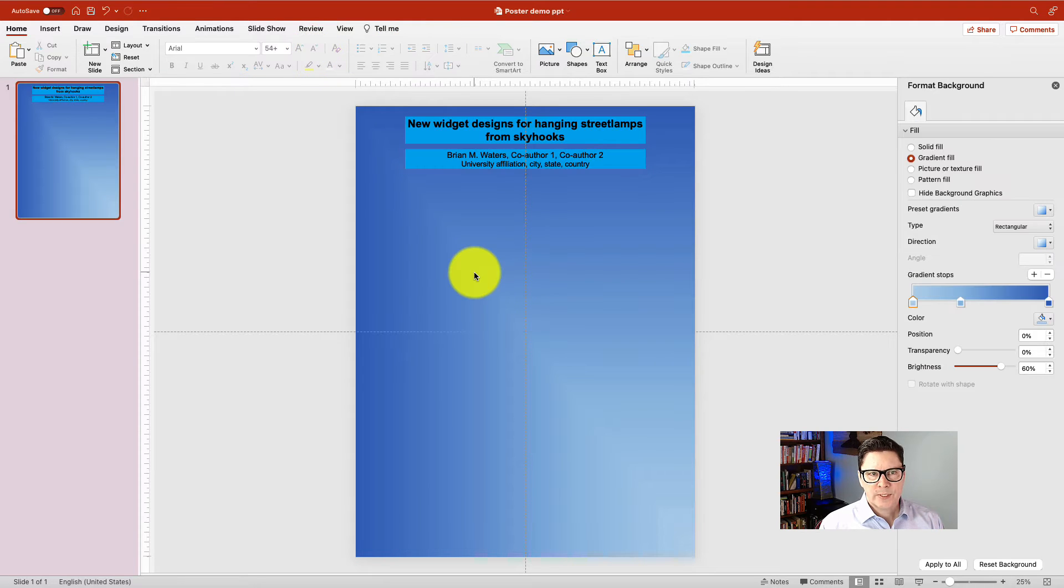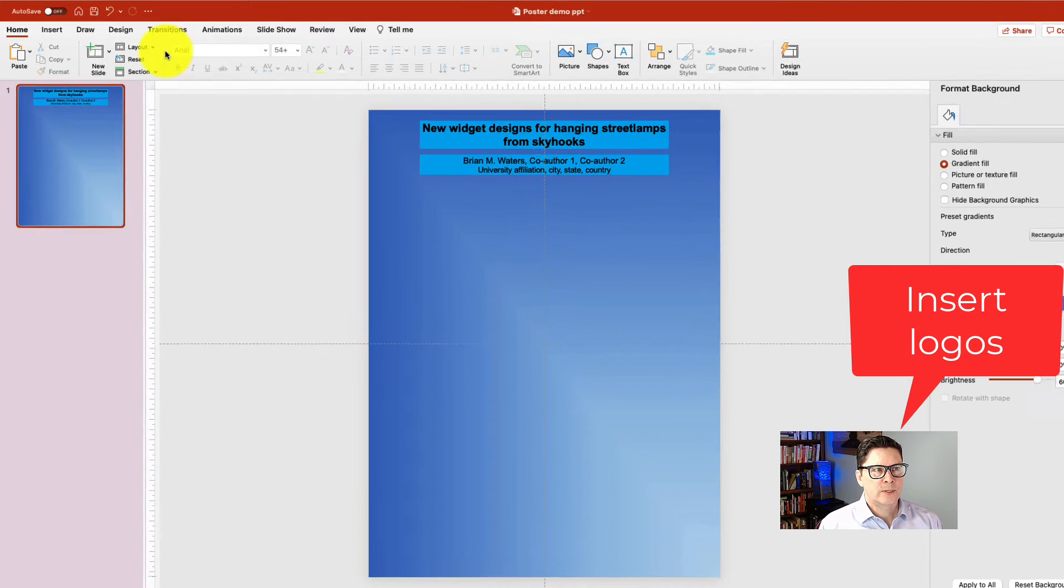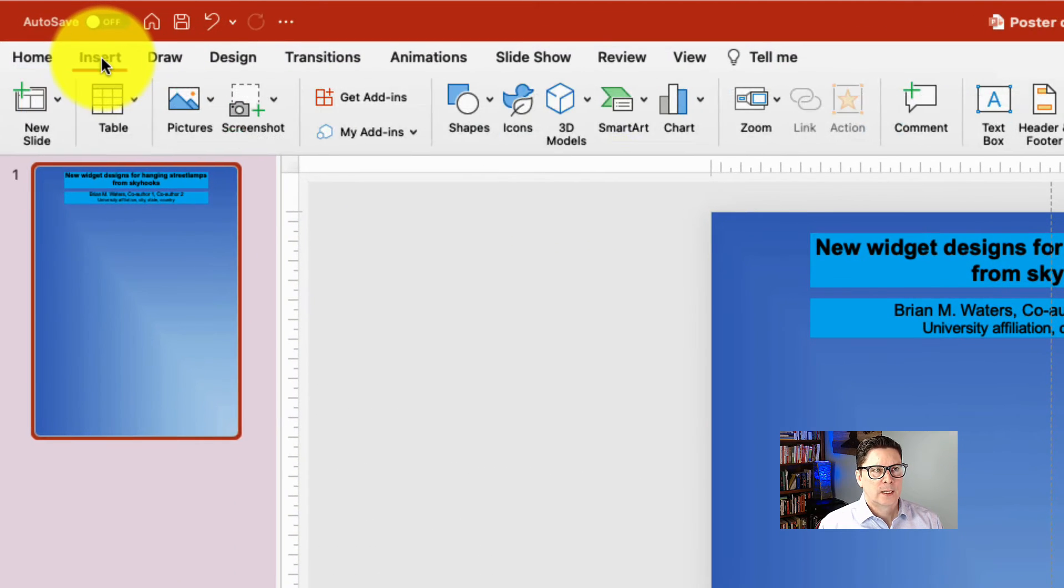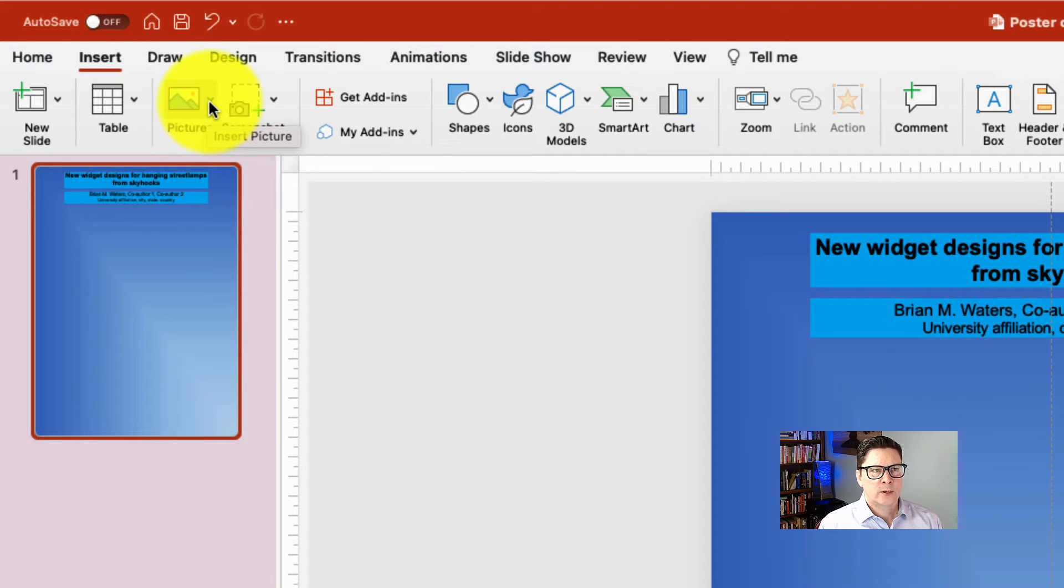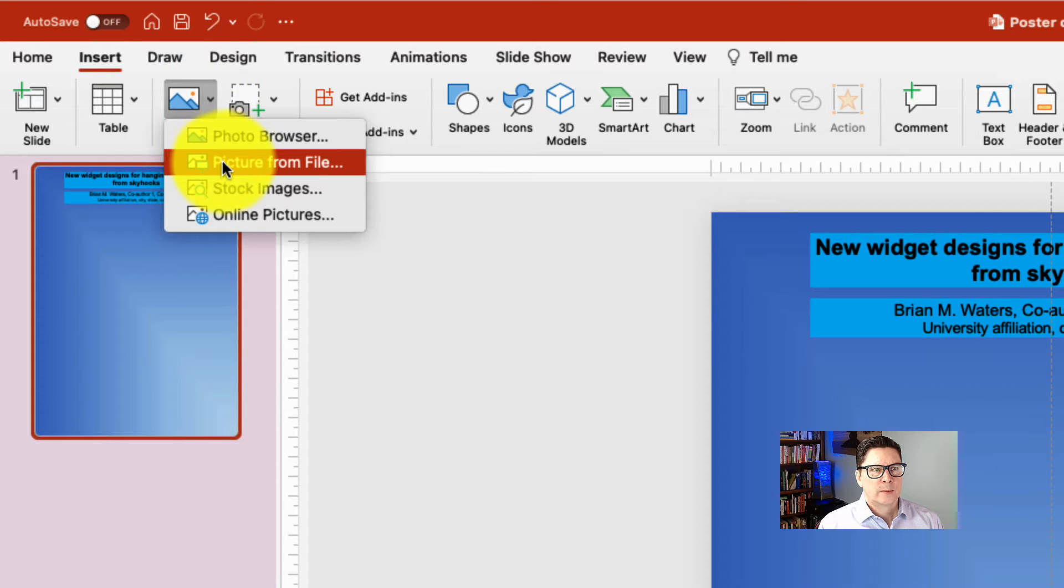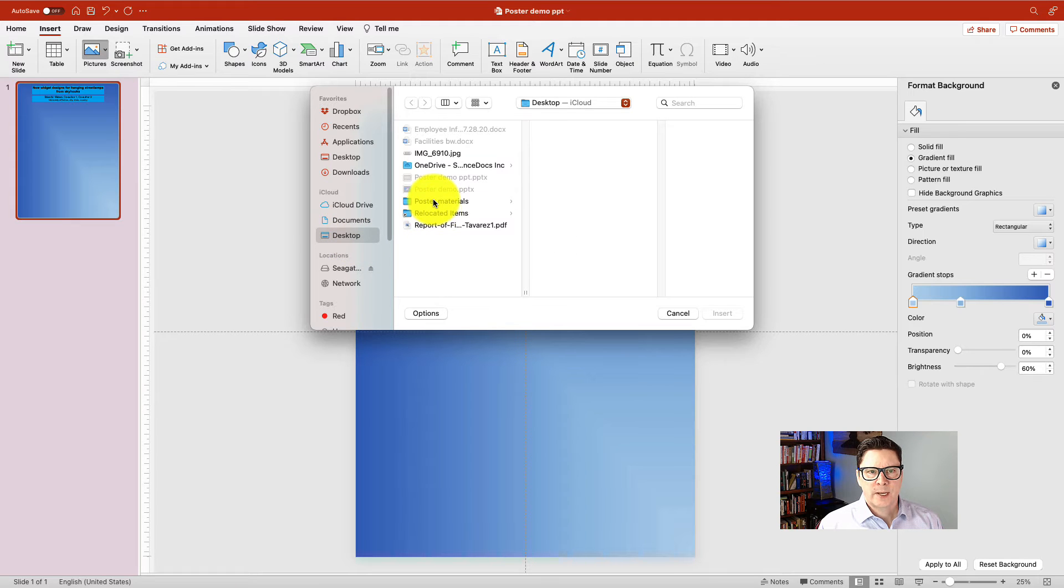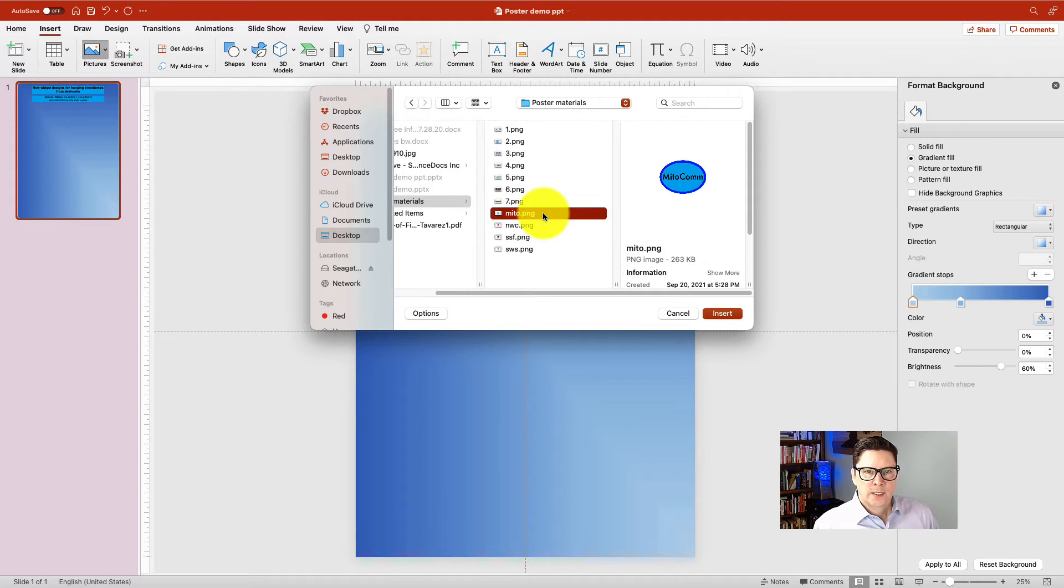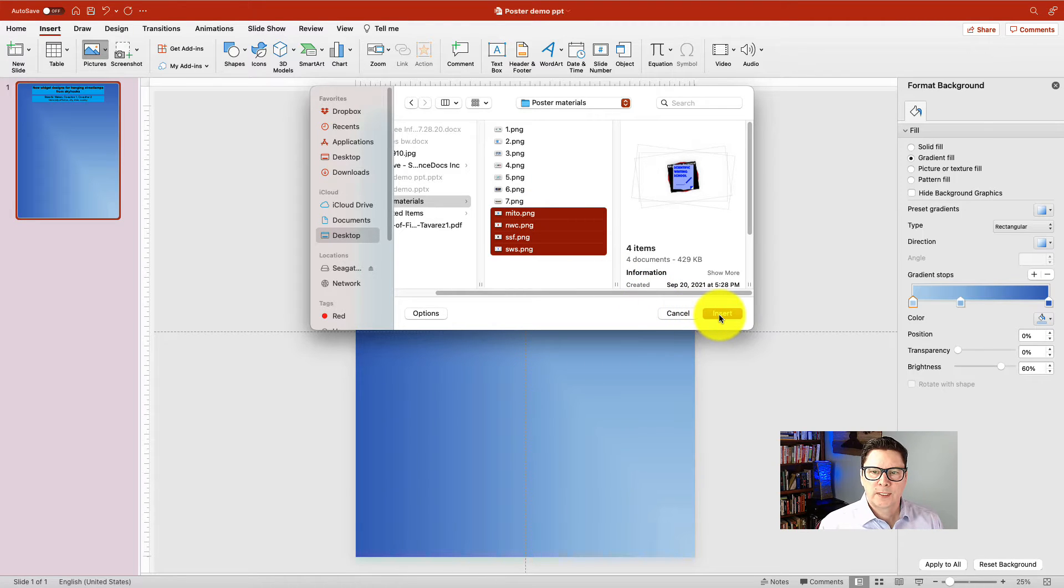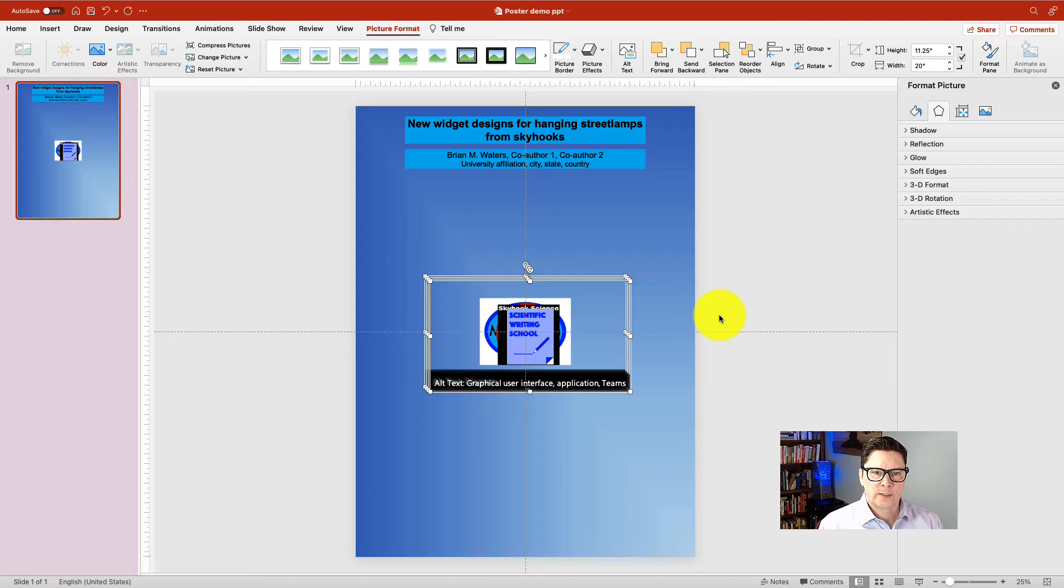My next step is to import all of my logos. So I like to do that by insert picture. So go up to the insert ribbon, click that, and then find picture. Click the little down arrow. Picture from file. And that's going to bring up my browser. I'll go to the desktop, find my poster materials folder. Select my logos and insert all of them at once. Okay. So they're all here. They're stacked on top of each other.